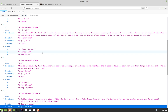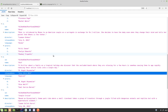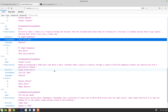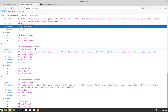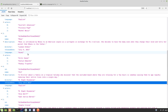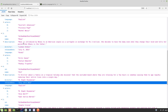In the last video, we were able to obtain all of the movies from MongoDB. Now, in this video, let's implement the feature to search for a specific movie based on the search string provided by the user.